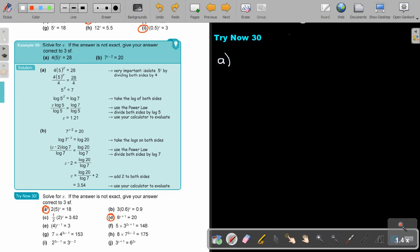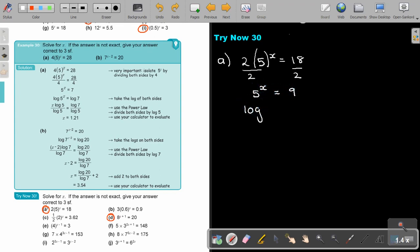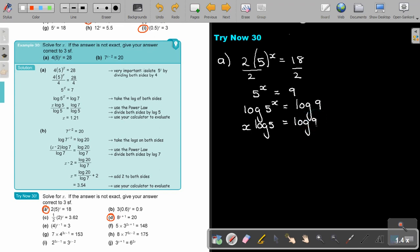Number A: 2 times 5^x equals 18. This is a multiplication, so first divide by 2 on both sides to isolate 5^x, giving 5^x equals 9. Now put log on both sides, use the power log rule to bring x down, divide by log 5, and press log 9 divided by log 5 on your calculator. The value of x is 1.37.